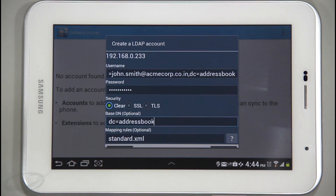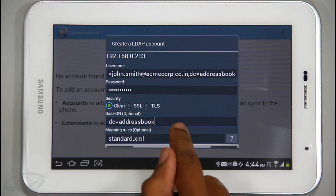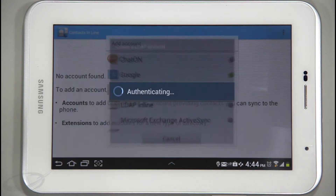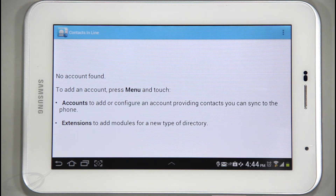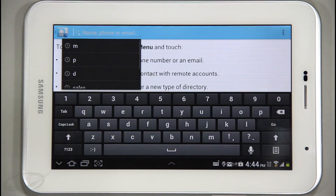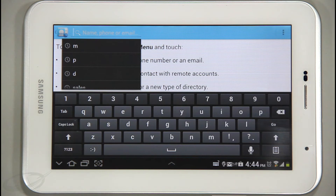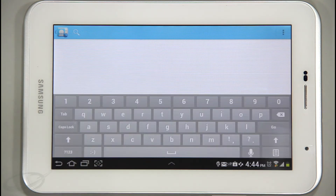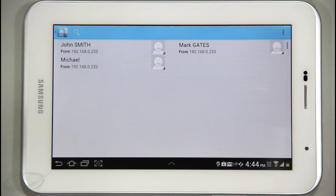That's it. I will tap Finish to save and configure the account. To search for a required contact, I will put a starting letter or name of the person in the search box. The application fetches all the matching contacts from the server.